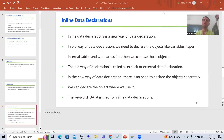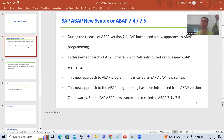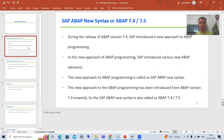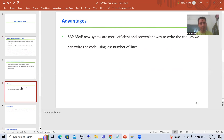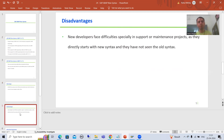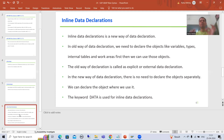Hello everyone, we will continue the topic SAP ABAP new syntax. In the previous video we understood what SAP ABAP new syntax or SAP ABAP 7.4/7.5 means, and we covered the advantages and disadvantages of new syntax. Now we will move on to our first topic as part of the new syntax.